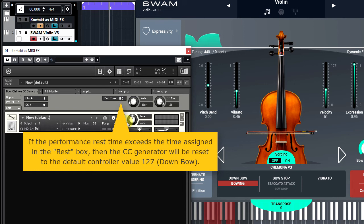If the performance rest time exceeds the time assigned in the Rest Time box, then the Control Chain generator resets to the default controller value 127.